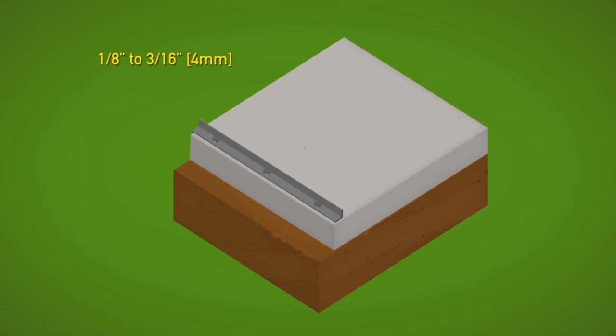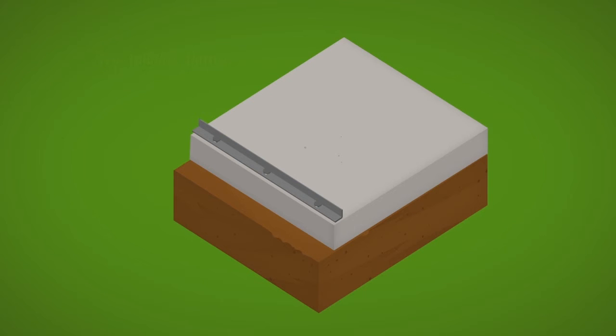But for larger concrete foundation slabs that do require contraction control joints, the joint width should be one centimeter, three-eighths inch.